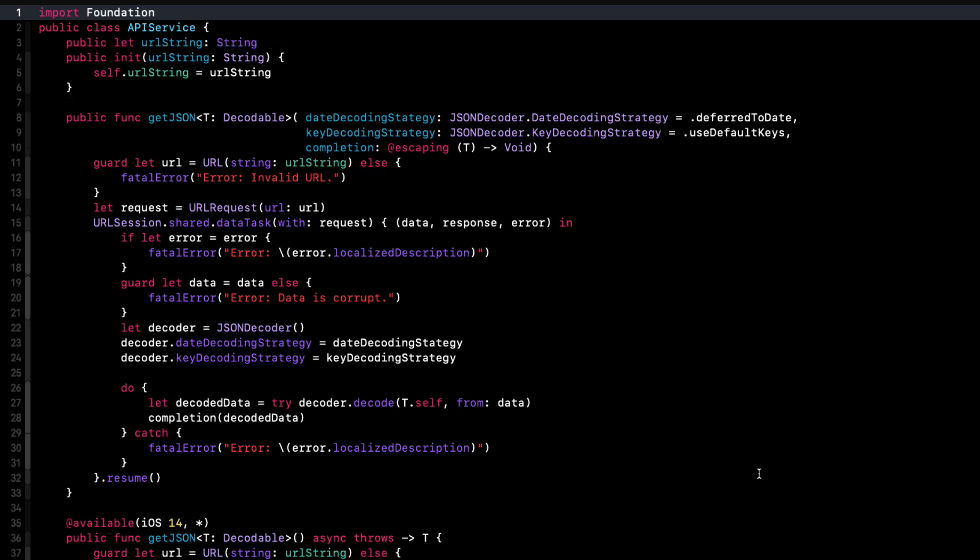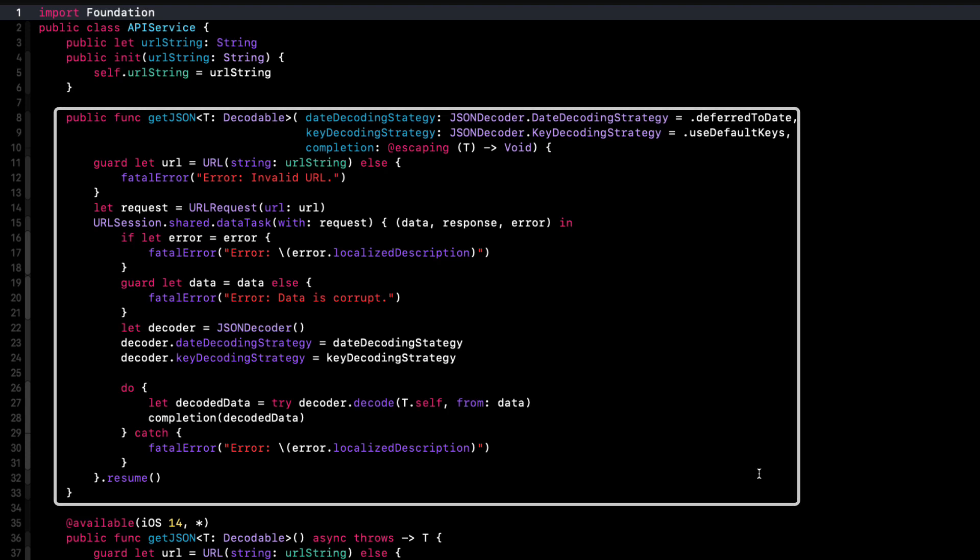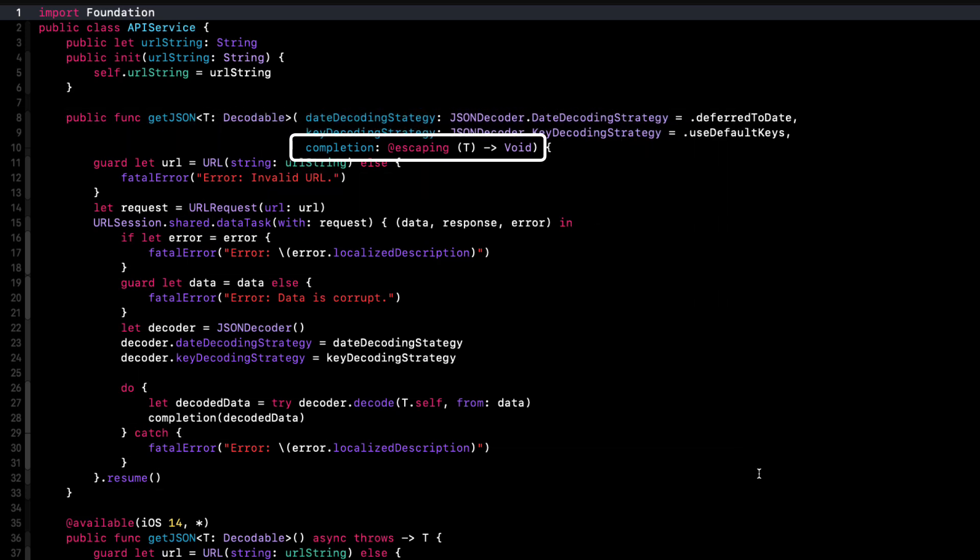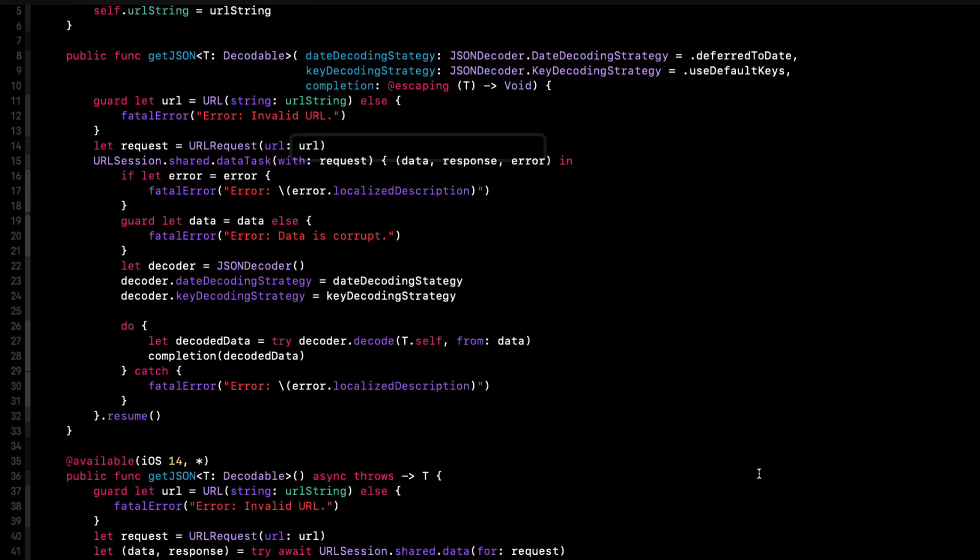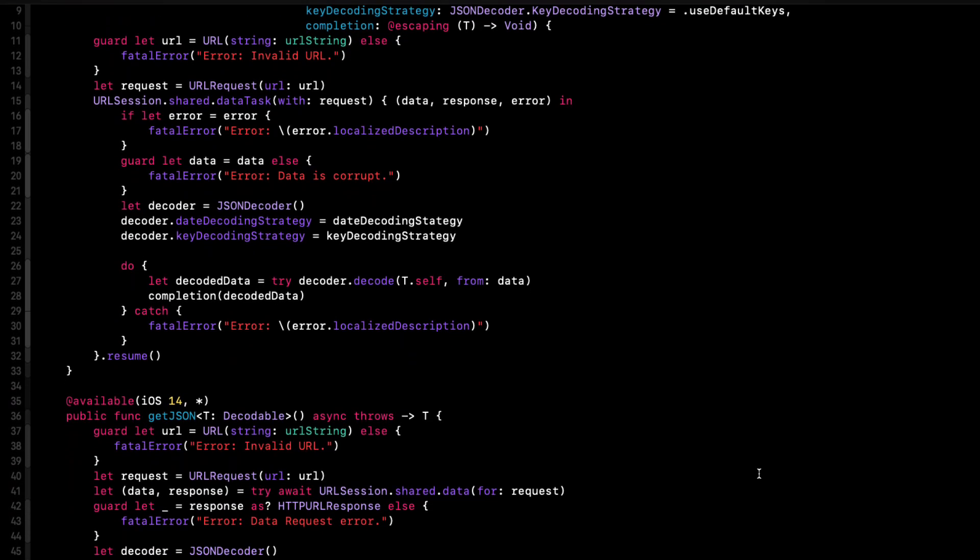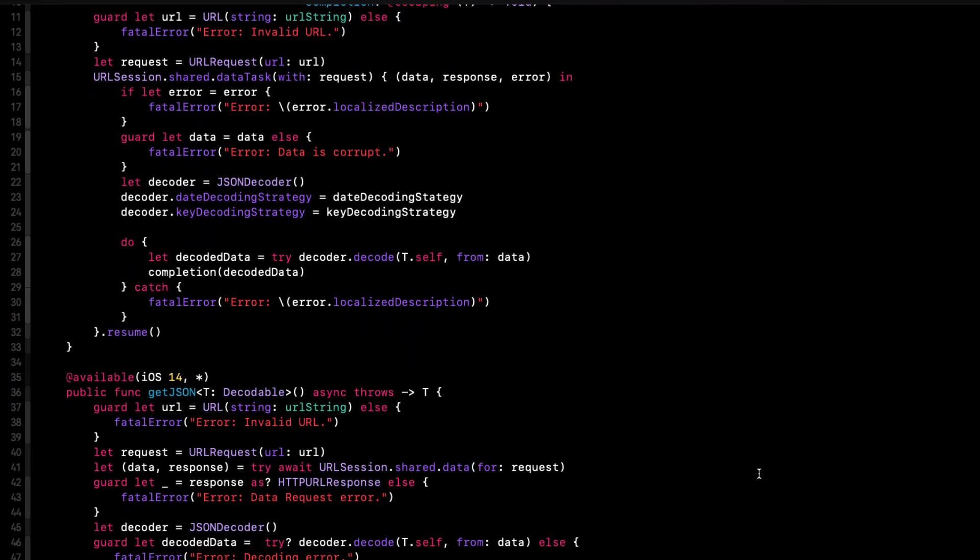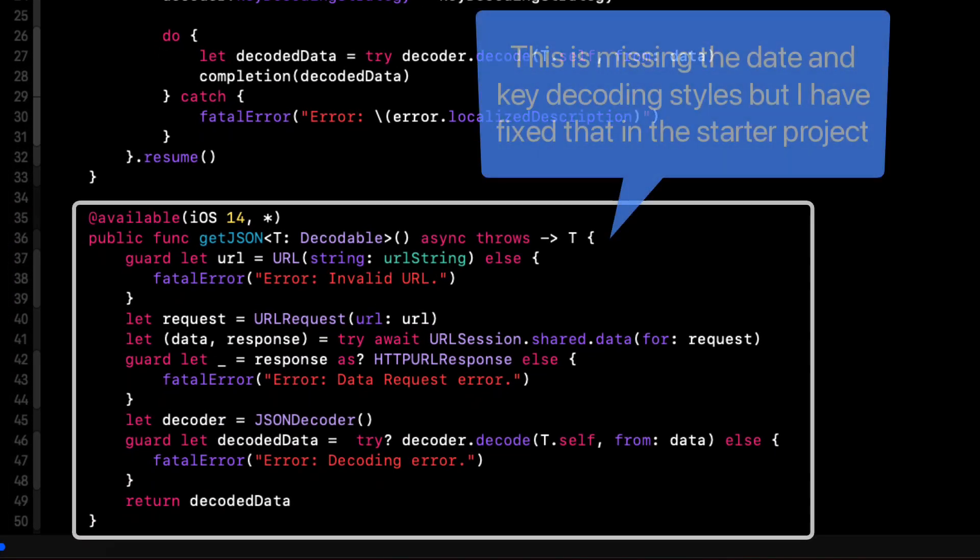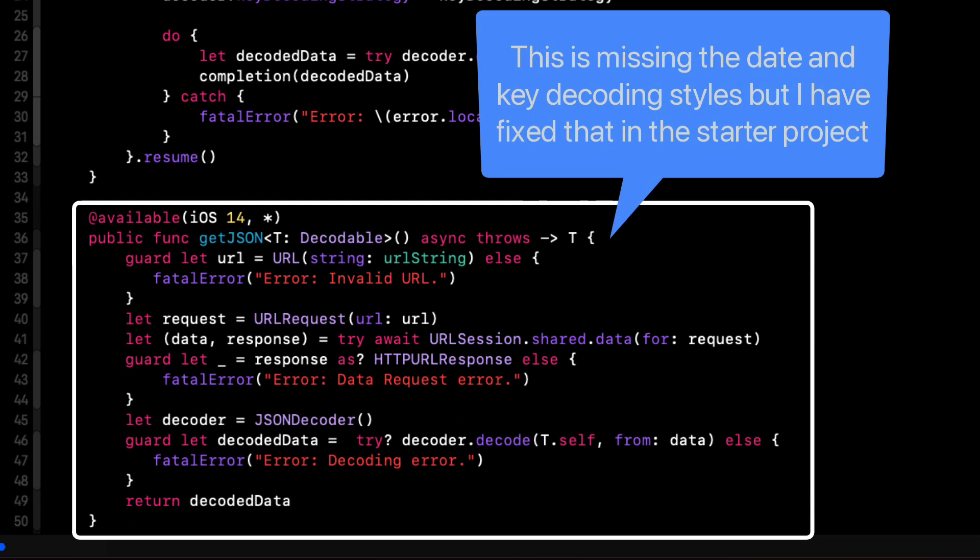Both are asynchronous, but have different signatures. First is old school that has those date decoding and key decoding parameters that have defaults so we can ignore them if we want to use the defaults. And a completion handler that provides us with that decodable object just as the bundle decoder did.